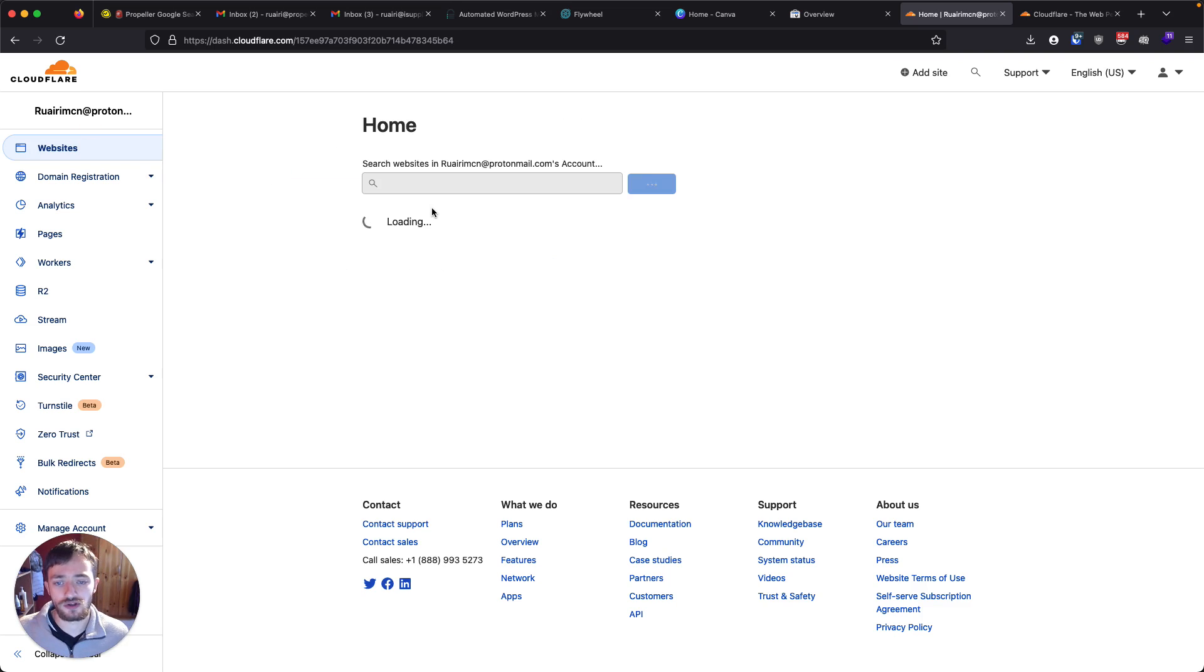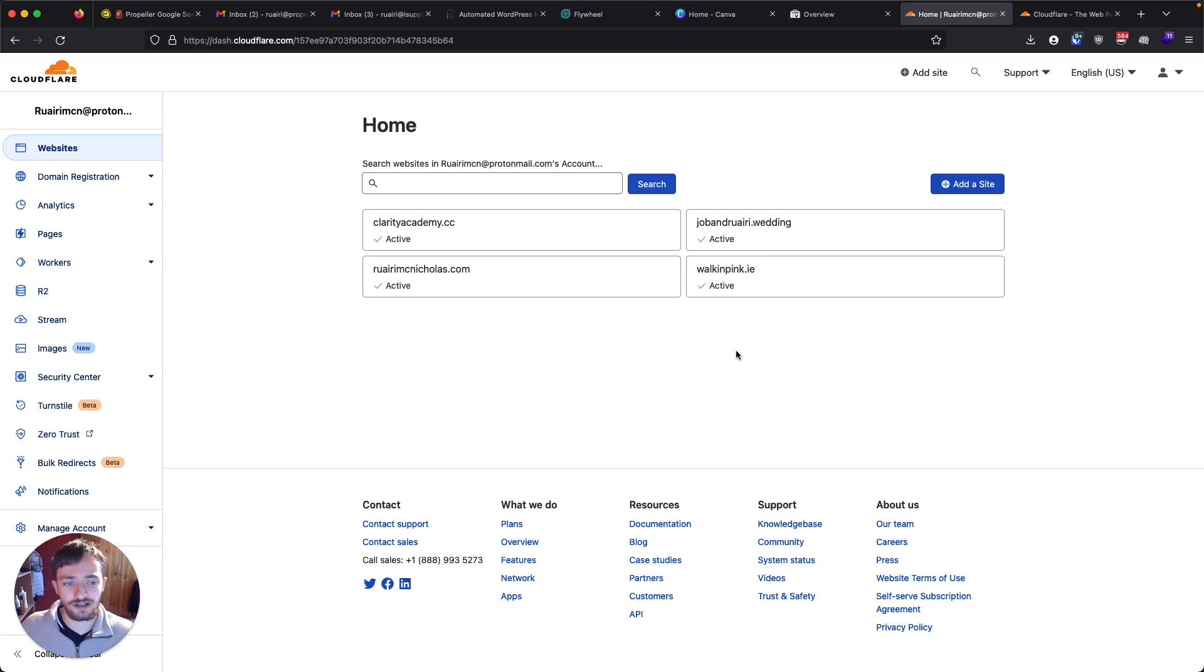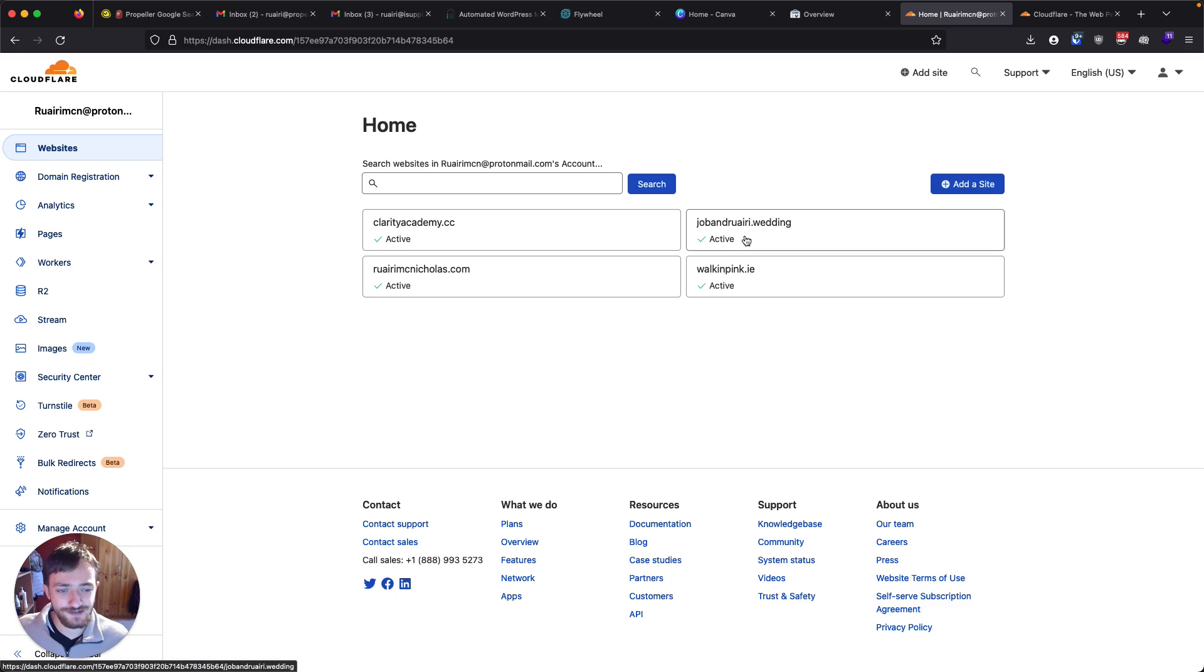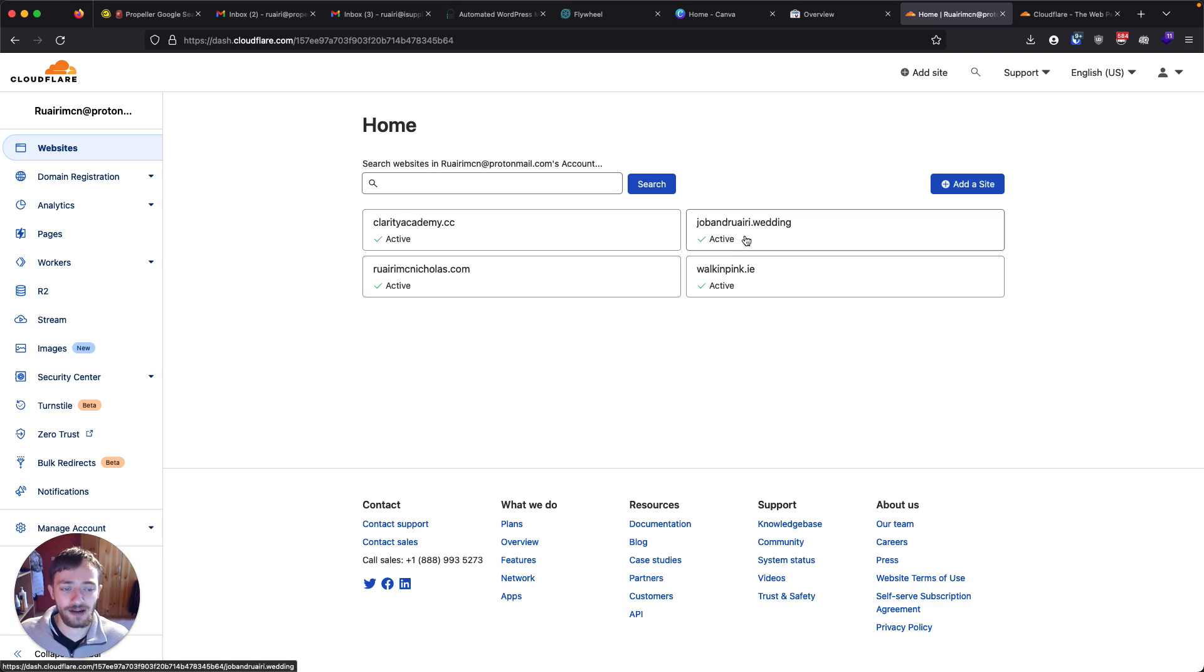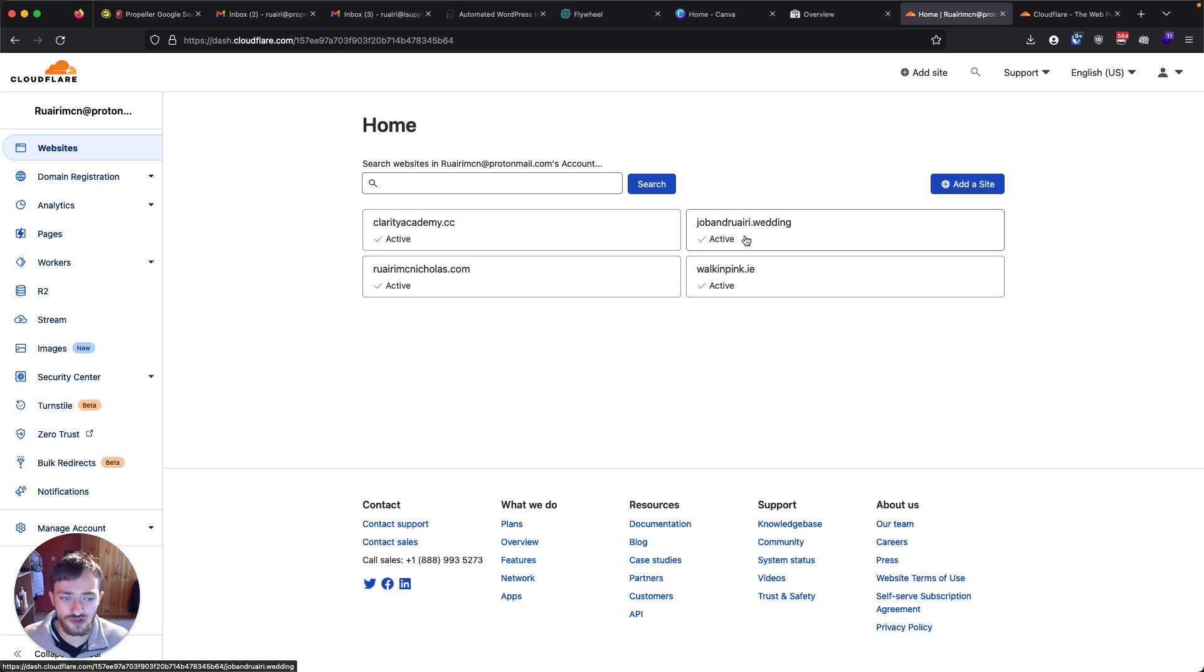So you can see here that I have a couple of websites already. And one of these is for my wedding, which is coming up soon. And I'm hosting this for free using Webflow and Netlify. I also have a video on how to do that. And I'd like to set up an email address for this, ideally without having to pay any money.